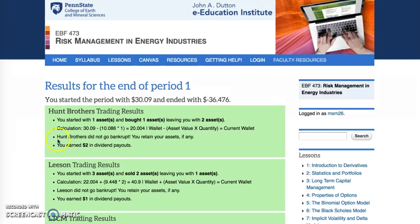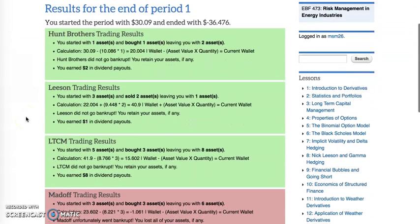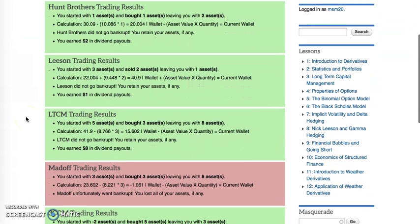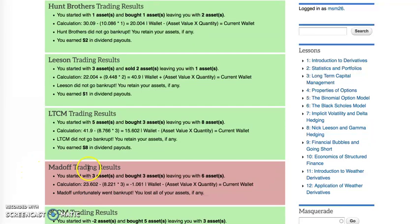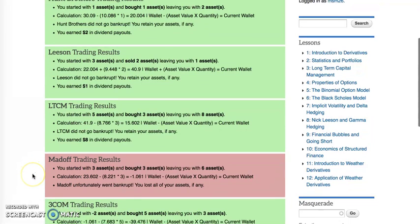Something didn't go well. I started out with $30.09 and I ended up in the hole by $36.47. Let's scroll down and see what the results of our choices were. Madoff Trading went bankrupt.